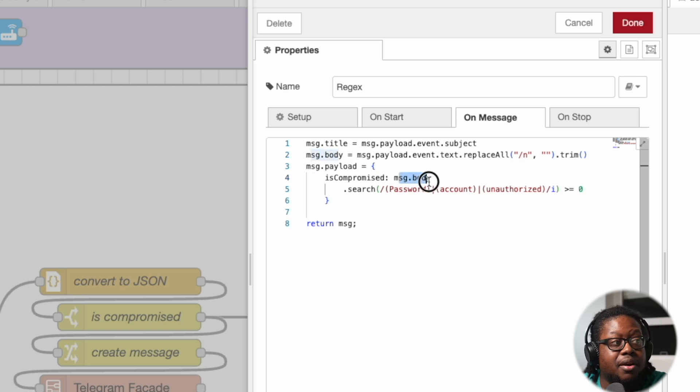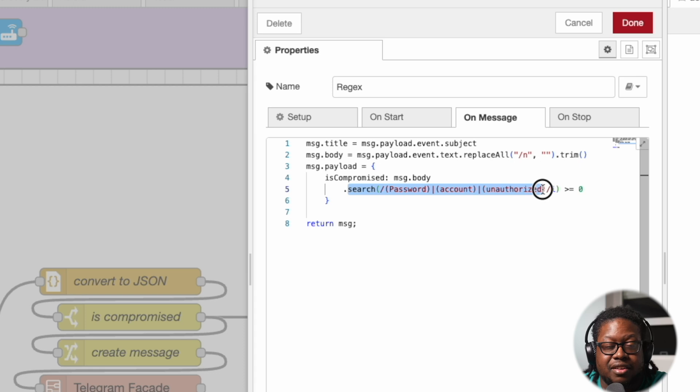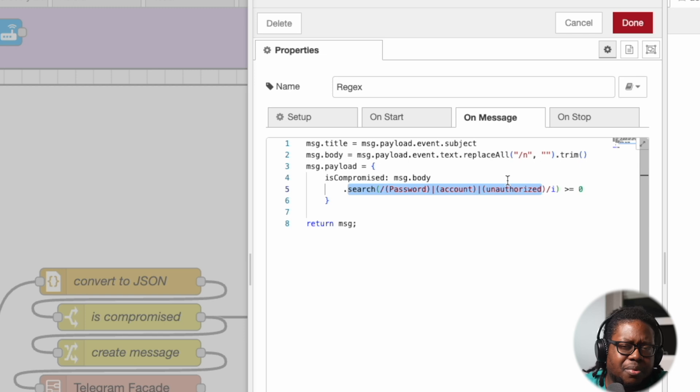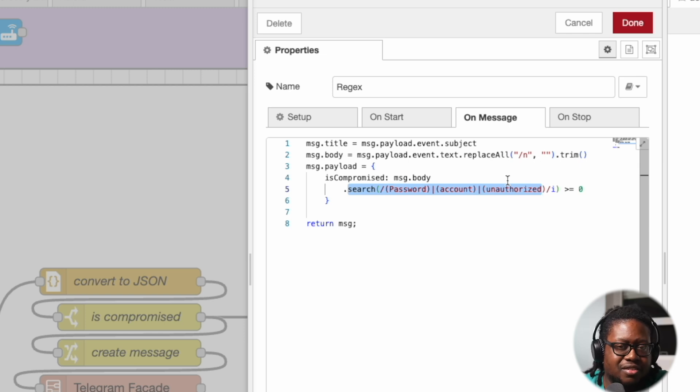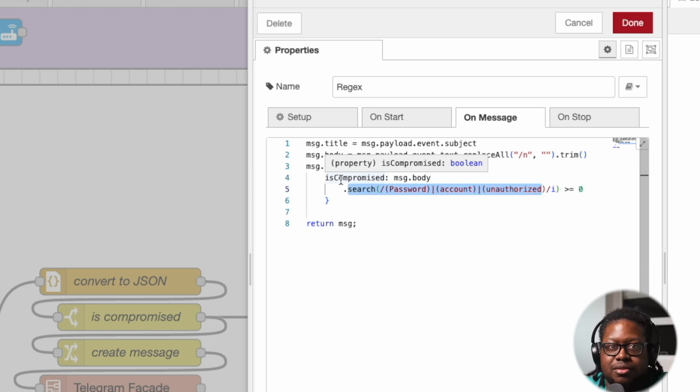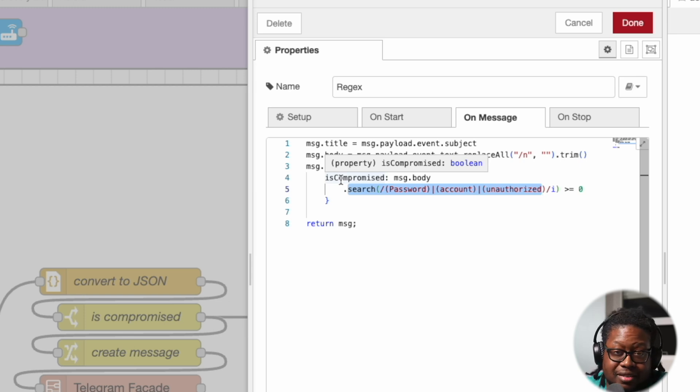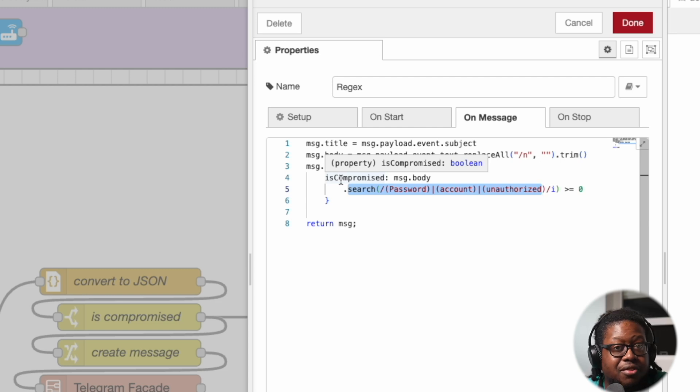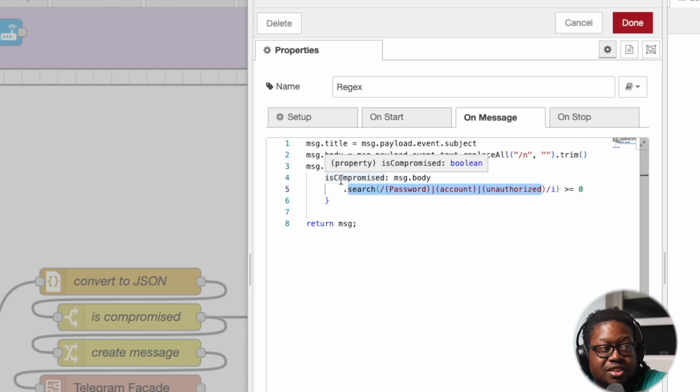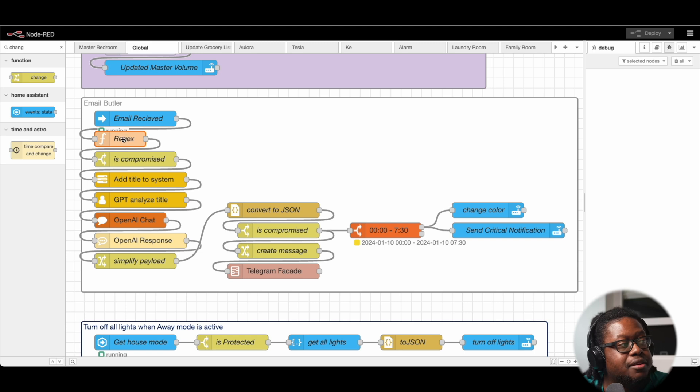And then from there, we're going to use a regex search just to see if we find any of these words within the body—password, account, unauthorized. You can put whatever list that you want in there that you feel is applicable. Reason why we're doing this is that I don't want to send the body to GPT. I'd rather just send the title or the subject. The body seems pretty sensitive, so I'm not going to send a bunch of sensitive data up to GPT. However, if you are using a local LLM, feel free to send the body instead. You won't need to do what I have highlighted here.